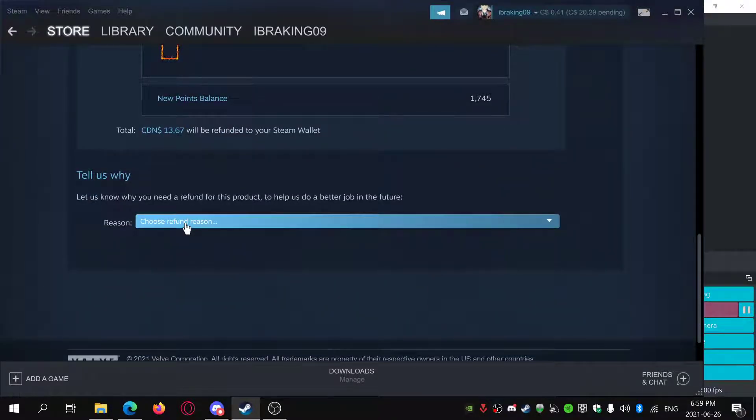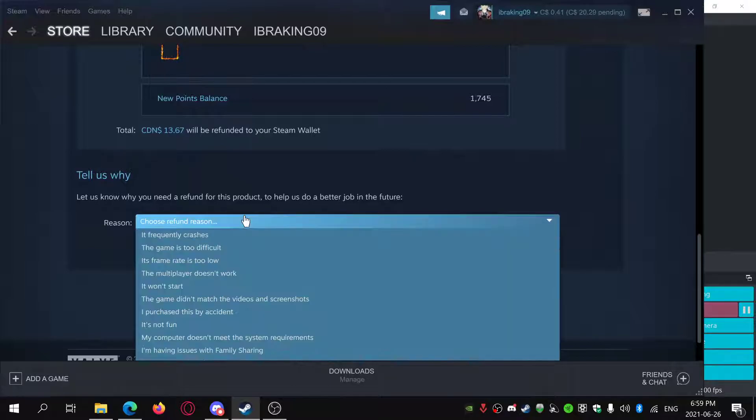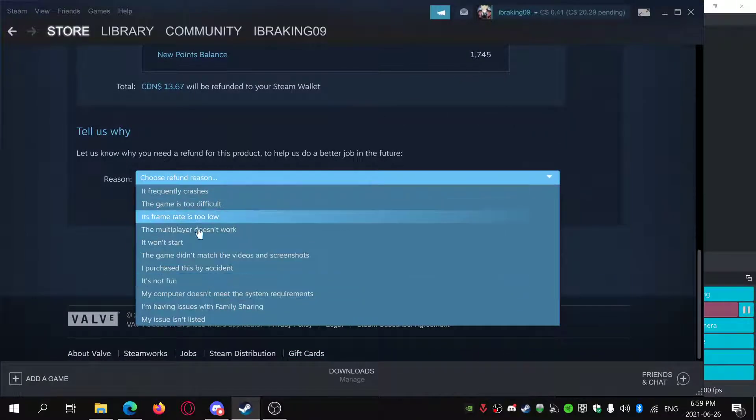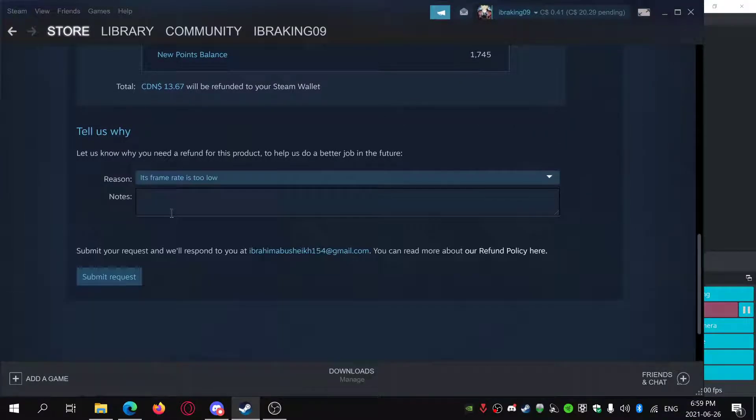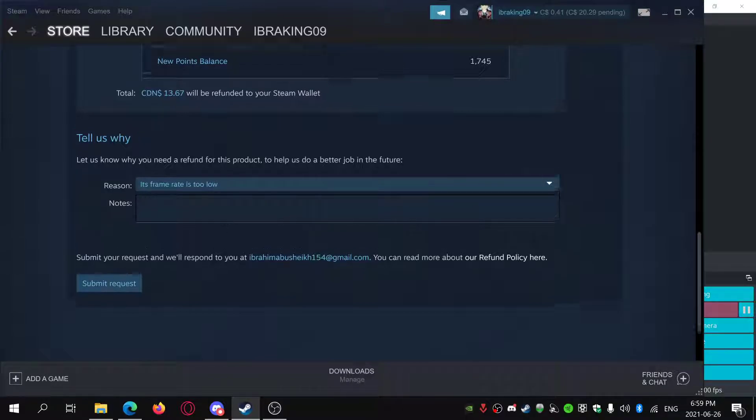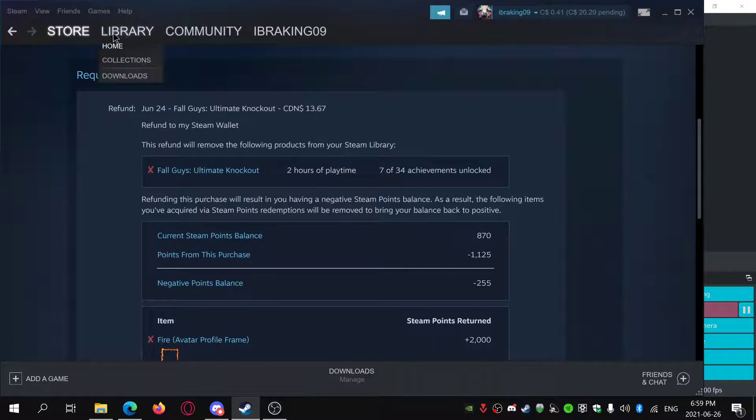You just choose your refund reason and then just add a note and then submit your request.